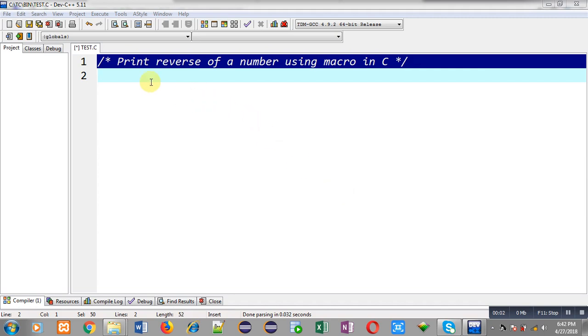Hello friends, I am Sanjay Gupta. In this video, I am going to demonstrate how you can print reverse of a number using macro in C programming.